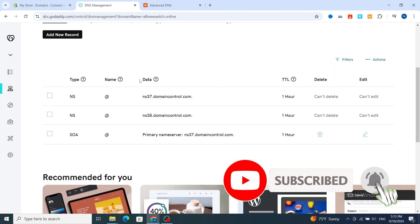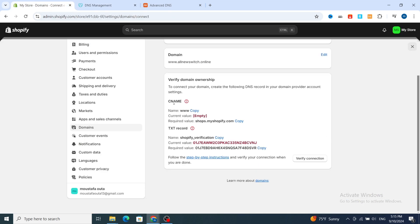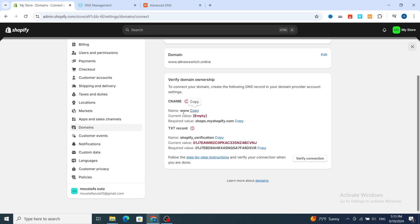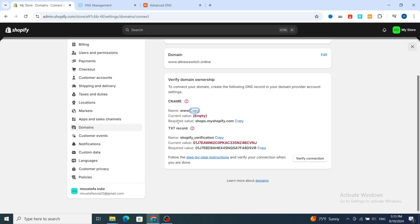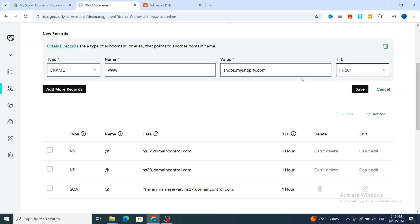Now go ahead and add the new records. First, add a CNAME record. Select 'CNAME' as the record type. For the name, enter 'www.' Then copy the value shown in Shopify and paste it into the value field. Set the TTL to one or two hours, then hit Save.